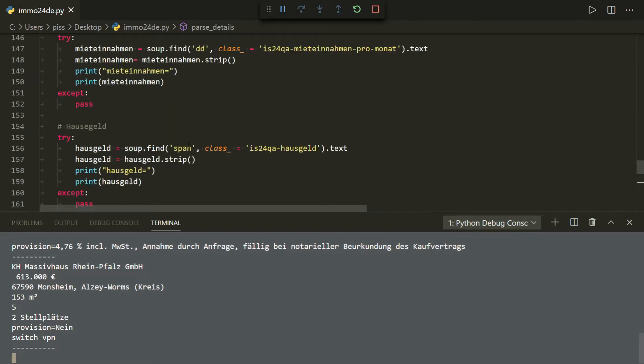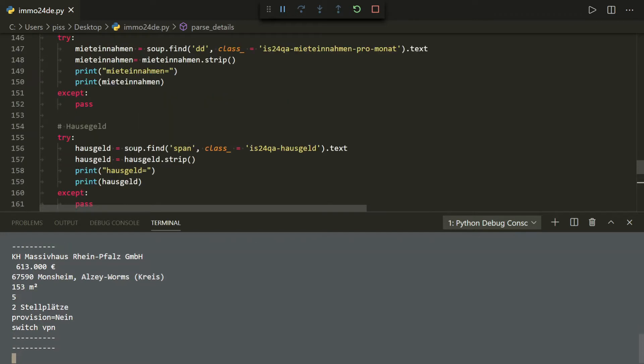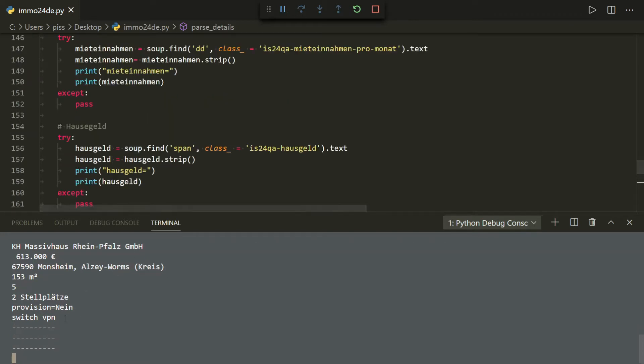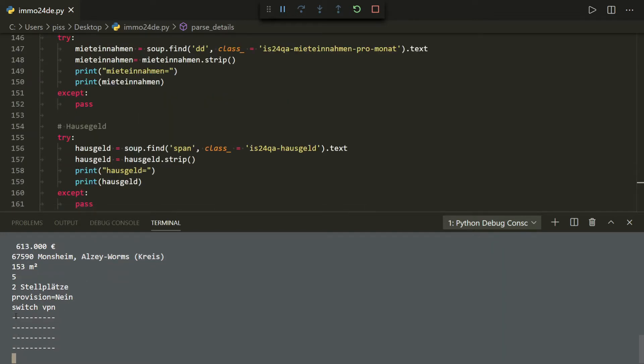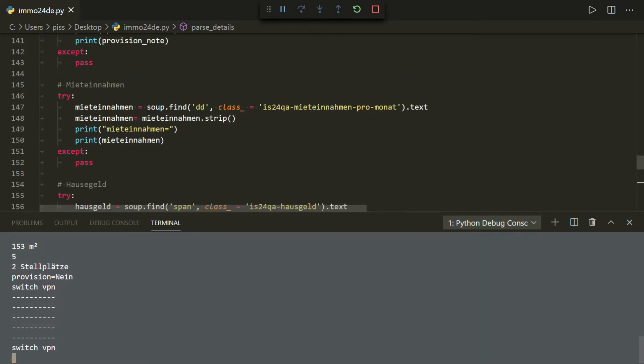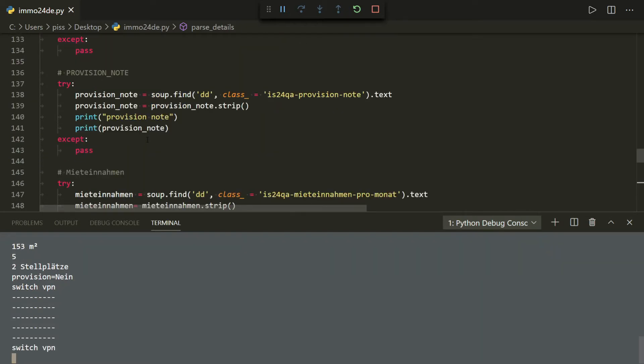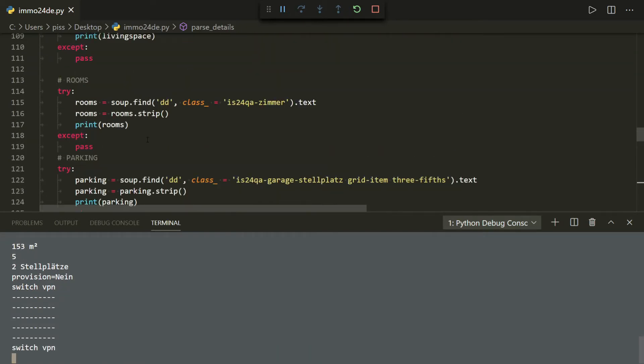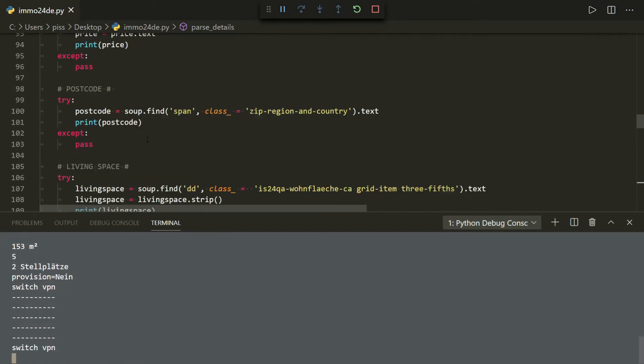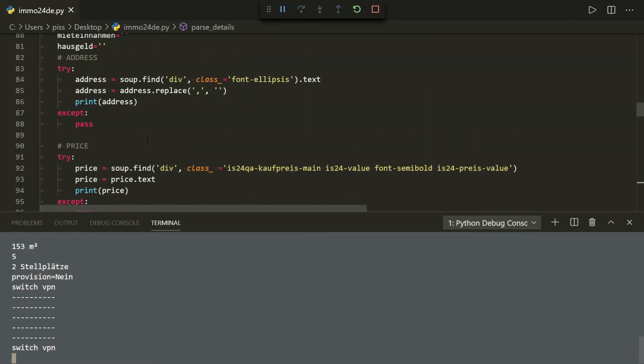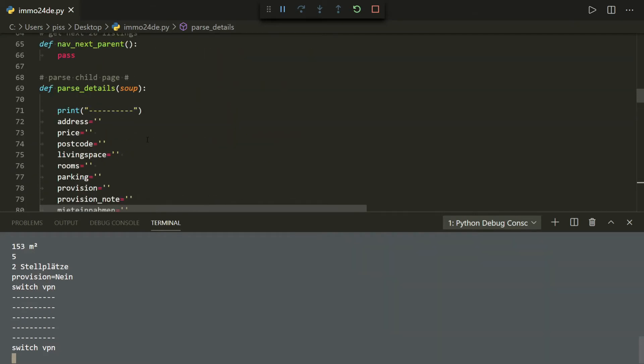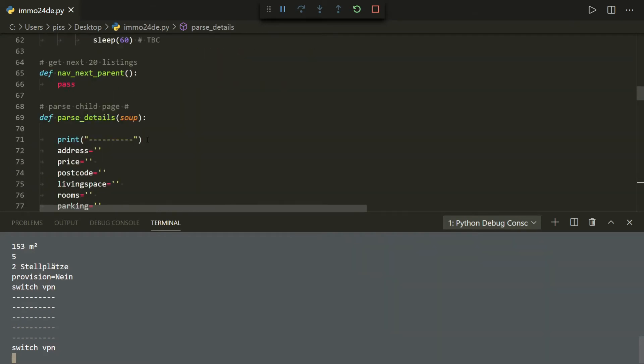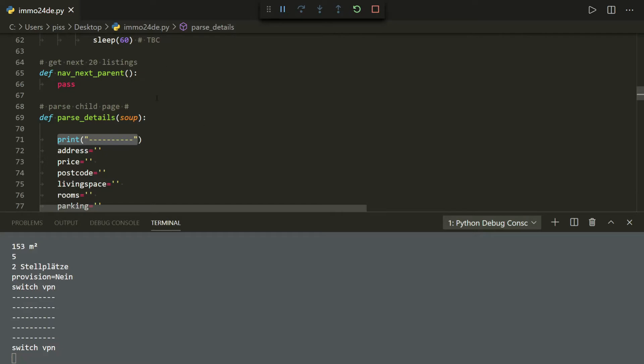Right, there we go, the 60 seconds are up and I've got a load of asterisks. Why have I got a load of asterisks? If you look here, print, so the start of parse_details is going off to parse the details page for each of the cards in the main listing.